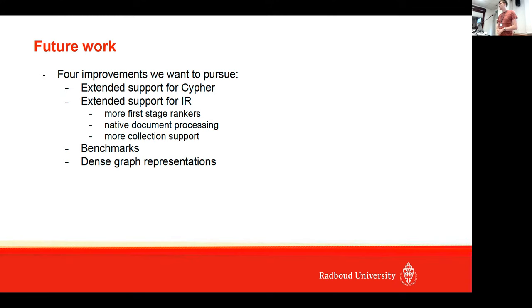Are you going to demo this later, offline, in the coffee break? Sure.